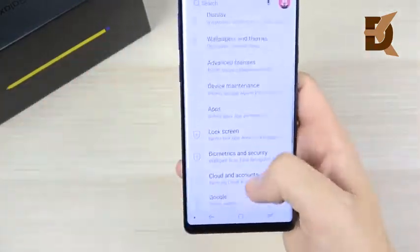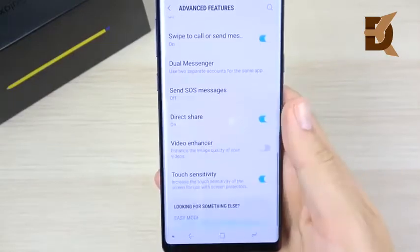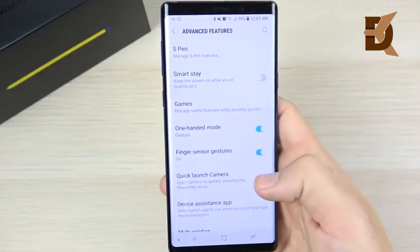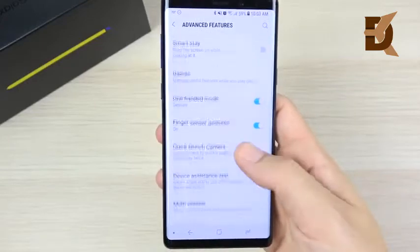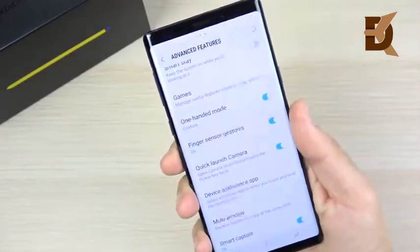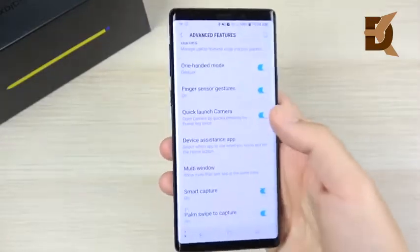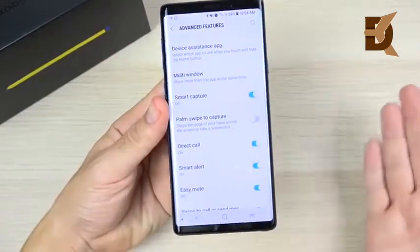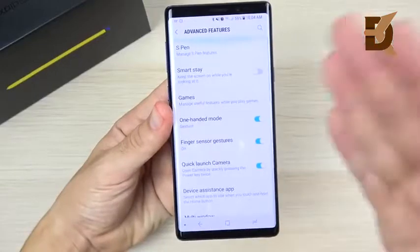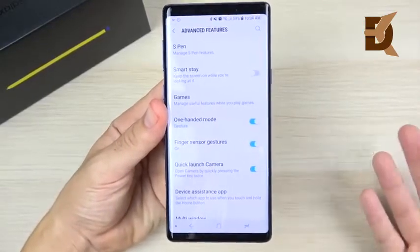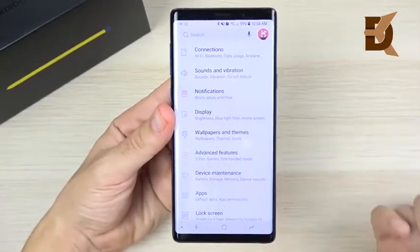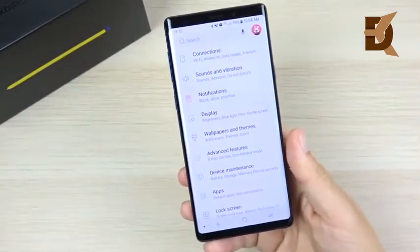Next, head into Settings and disable some unused Advanced Features. Samsung turns most of these on by default. You don't need to disable all of them, but fewer active features means better performance. For example, if you don't use fingerprint gestures to pull down the notification tray, turn that off. If you don't need one-handed mode or palm swipe to capture screenshots, disable those too. Just go through the list and turn off features you don't use.